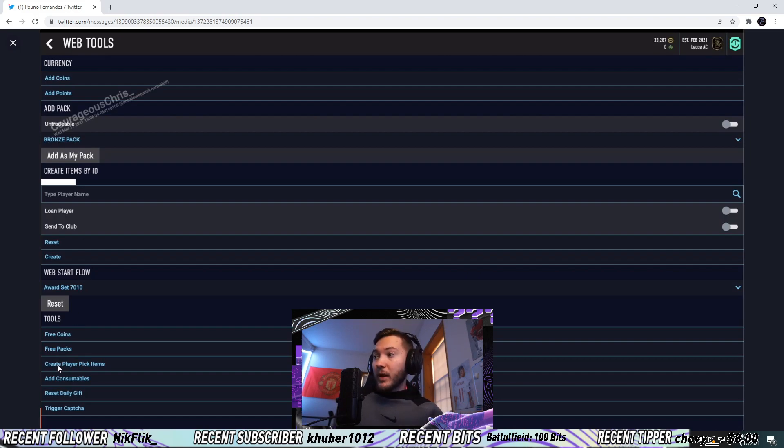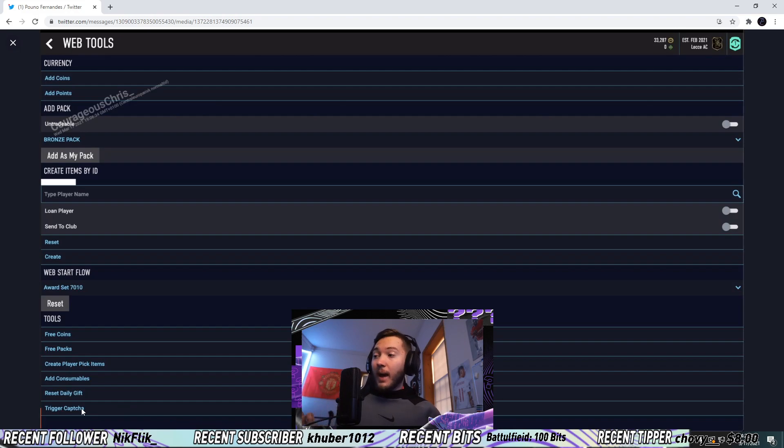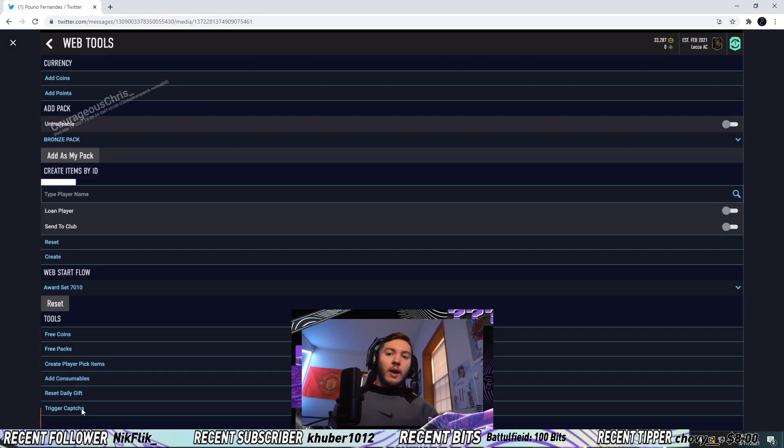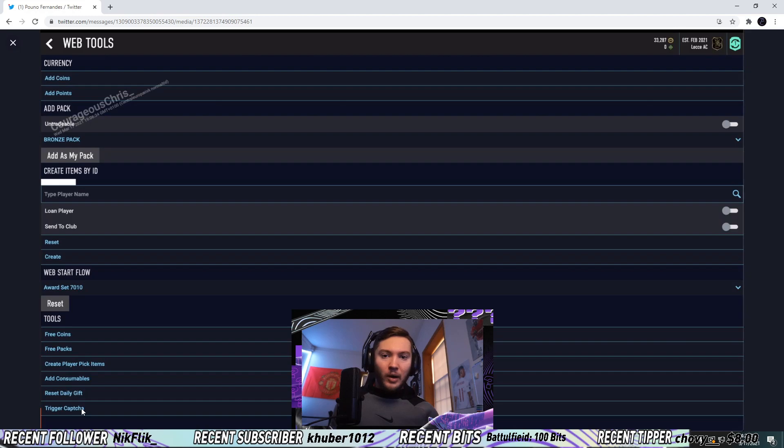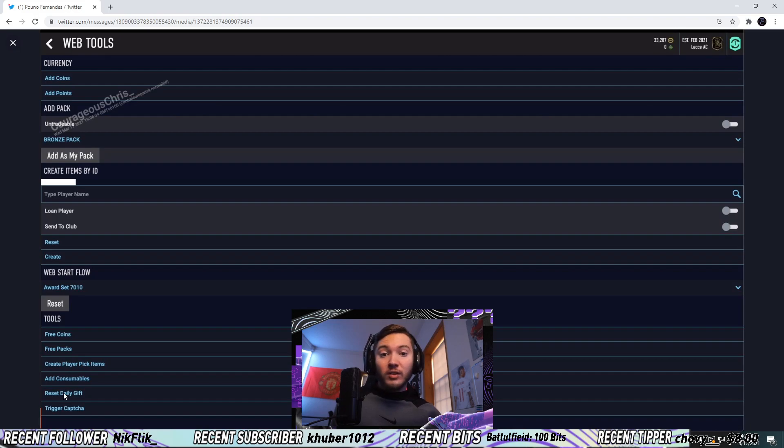Then you go down here: free coins, free packs, create player pick items, add consumables, reset daily gift, and trigger a capture. Basically I'm assuming what that trigger capture means is essentially whenever you are on the market sniping, they want to trigger a capture test on you. All they do is click that button on your account and boom, there you go.